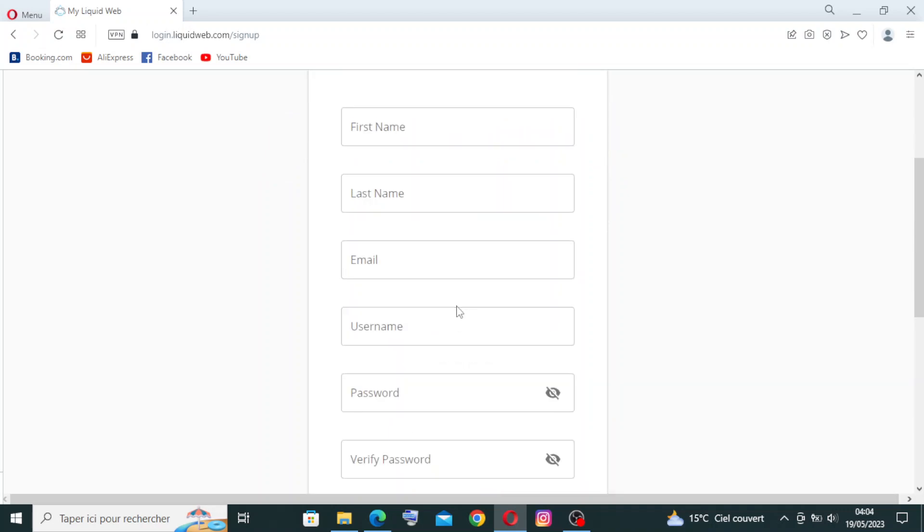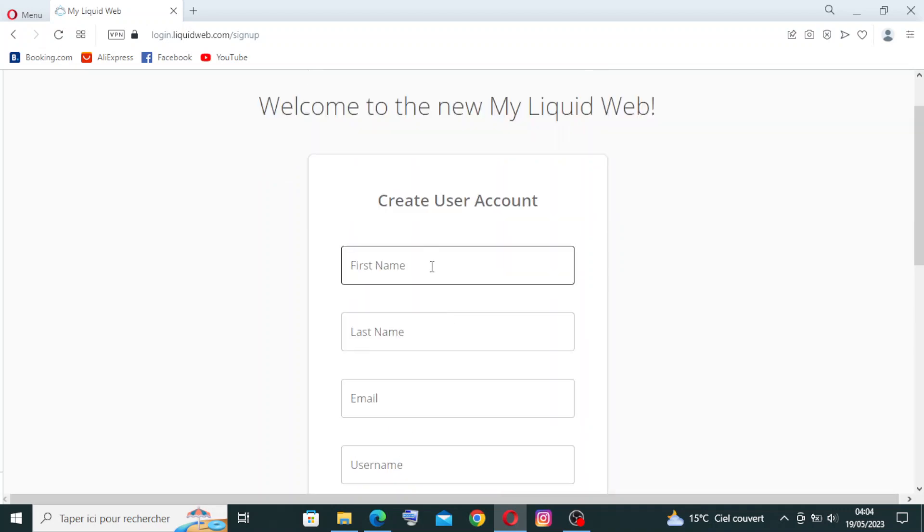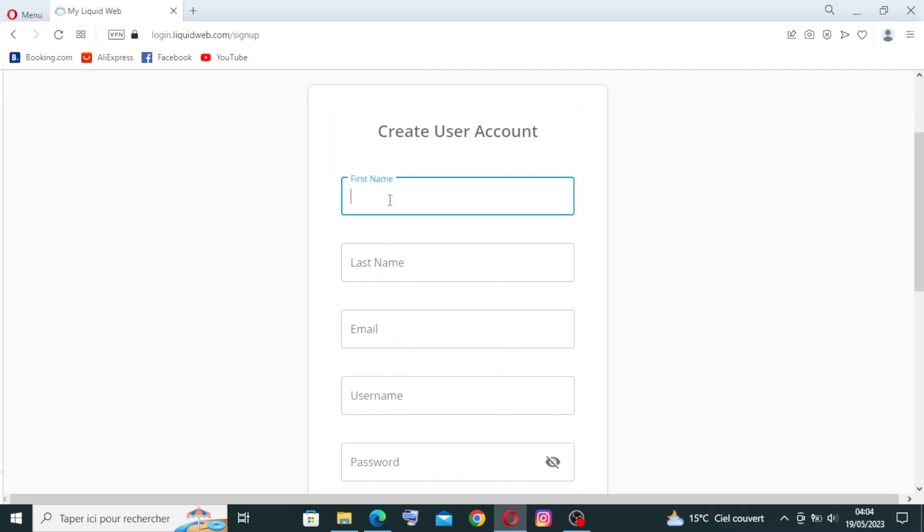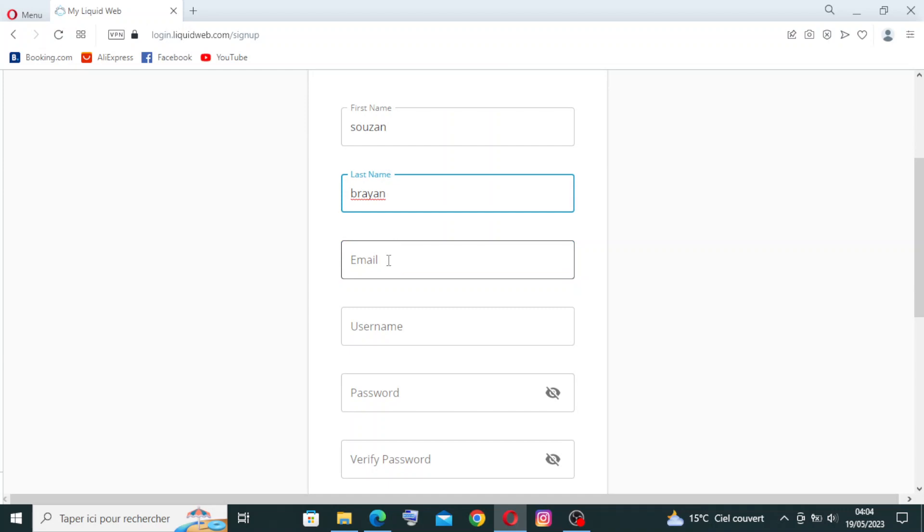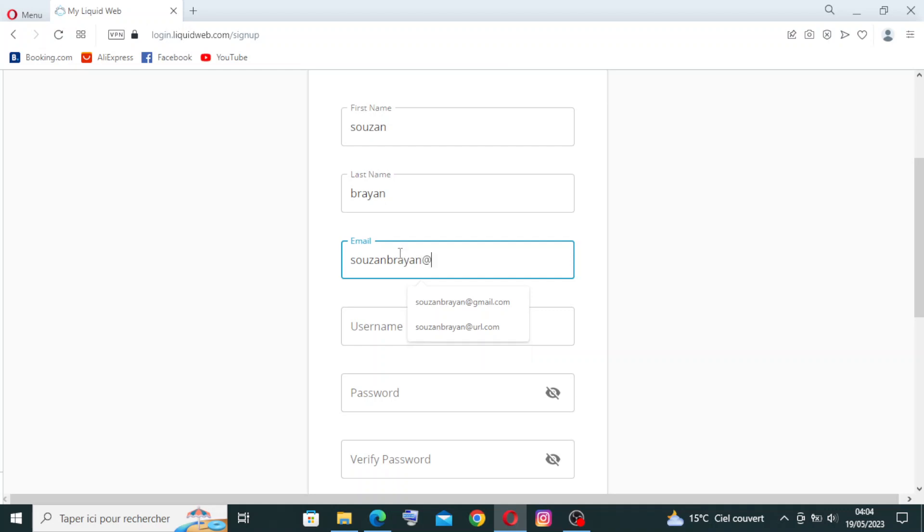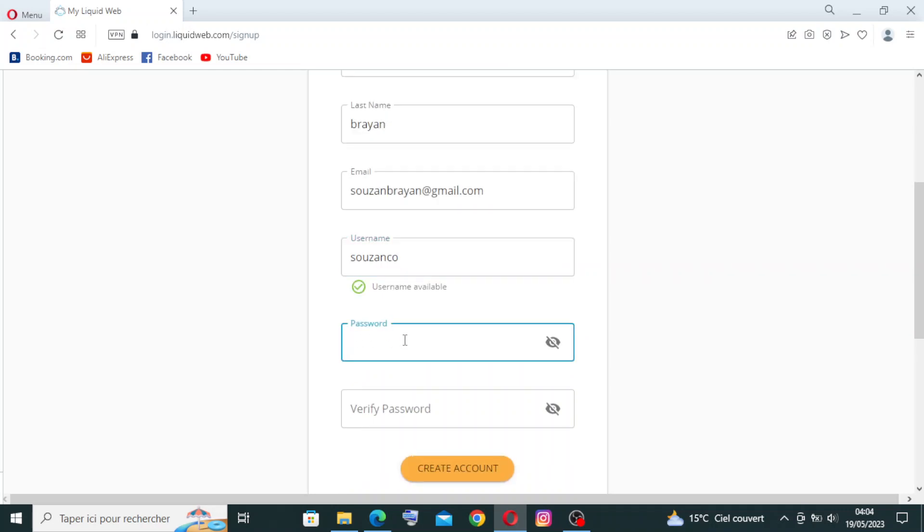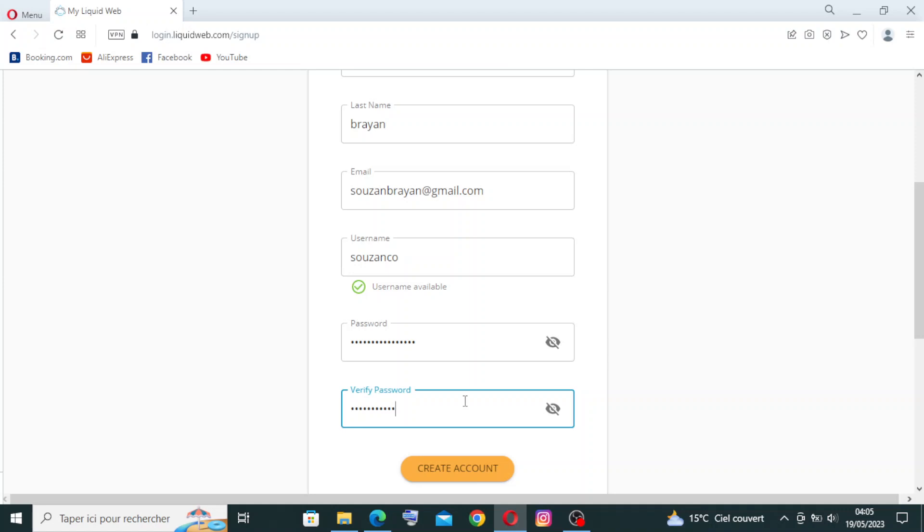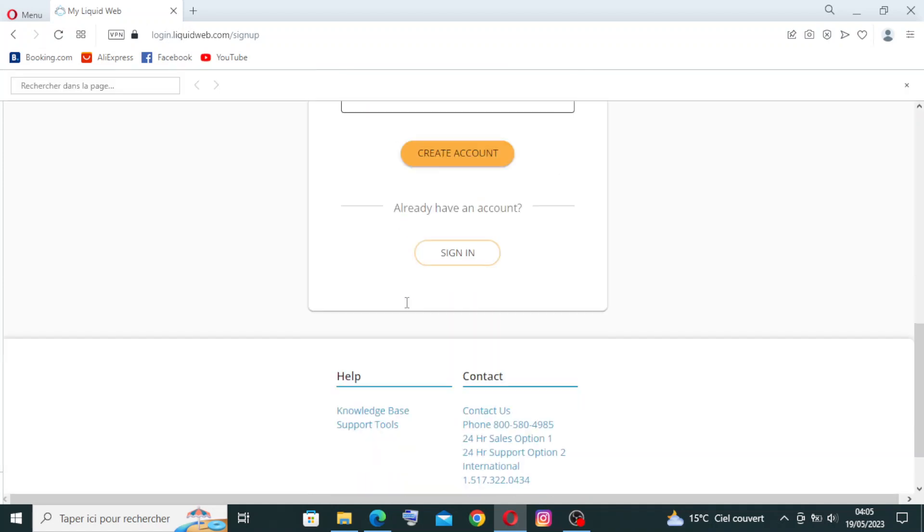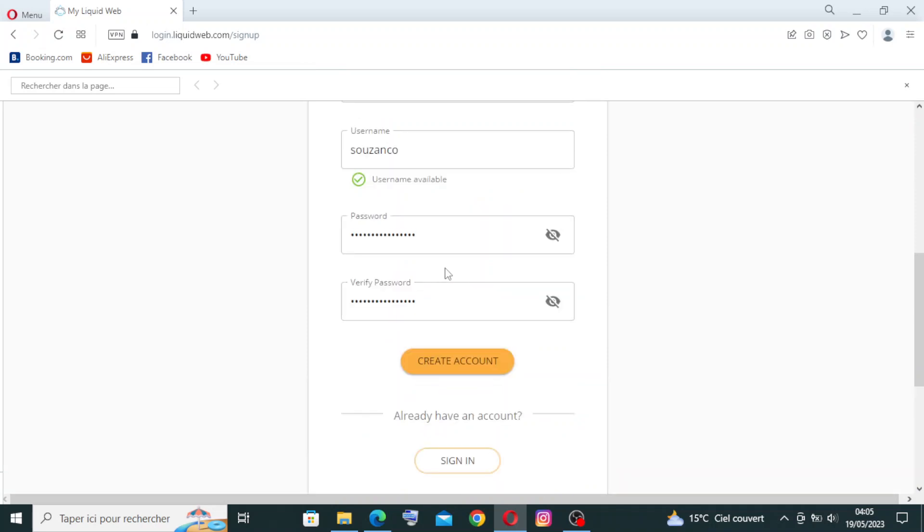Now we will need to put some information about us here. First name, then the last name, the email, username, password. We need a password that we can remember because we will need it later. Verify password. Now we're going to click on create account over here.